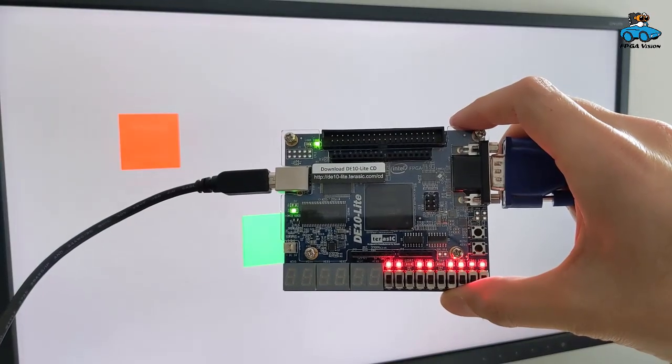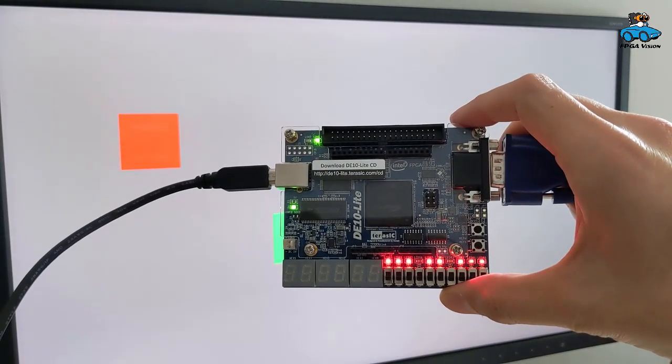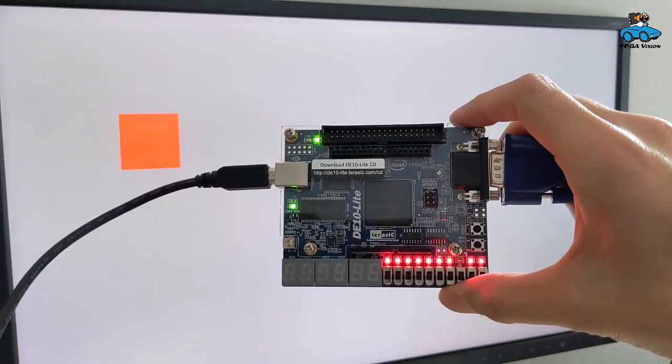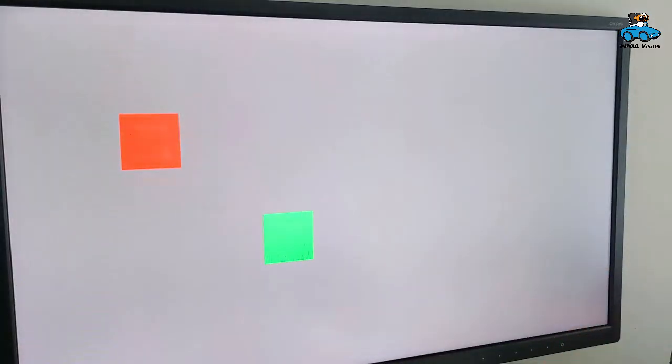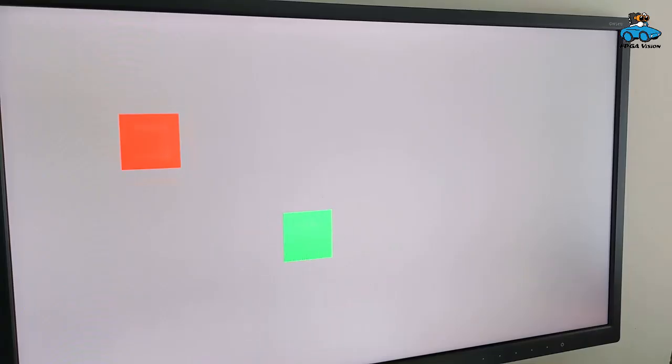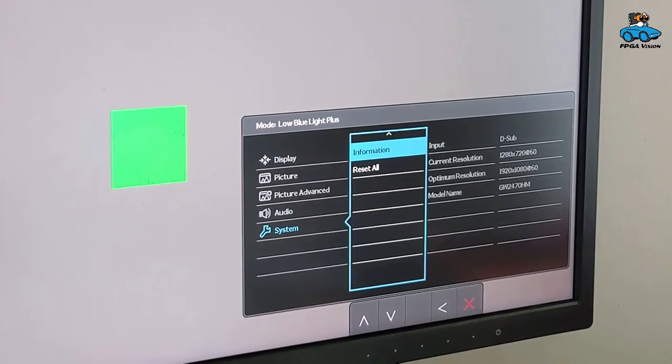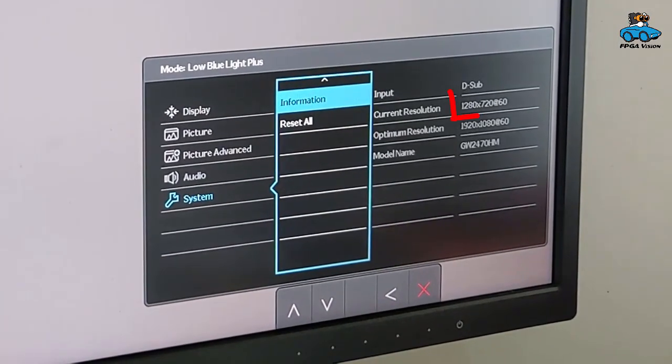Here we see the board. The LEDs are blinking so the PLL is working. And also the image on the monitor is displaying the test image as we expected. The monitor confirms that we have a 720p format.